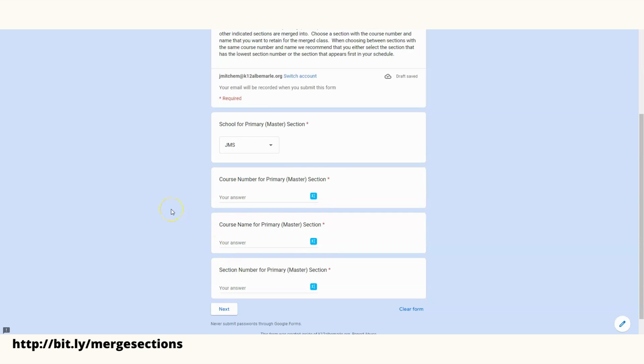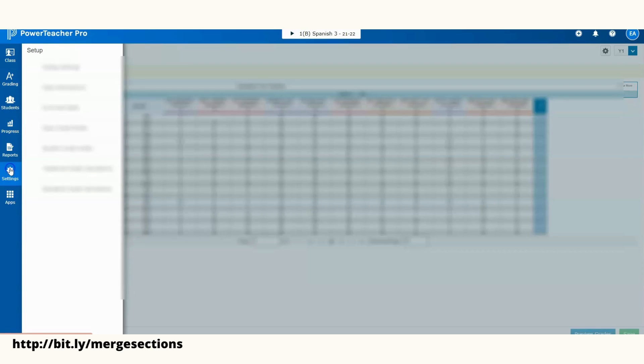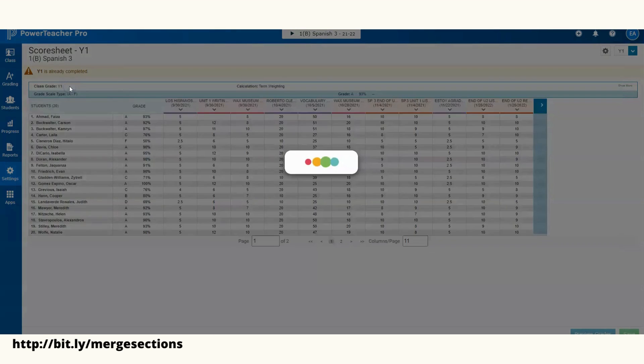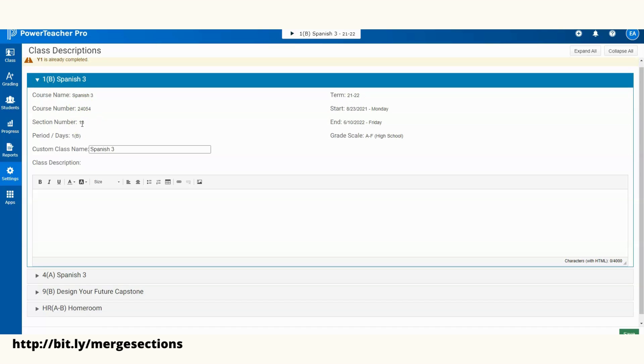So where do I find this information? The two easy places you can go to find it - the first would be Power Teacher Pro. Within Power Teacher Pro, all you're going to do is click on Settings and then Class Descriptions. From here, you'll choose the class. Here you'll see the course name, the course number, and then the section number. So this is where you'd get your information if you're looking in Power Teacher Pro.